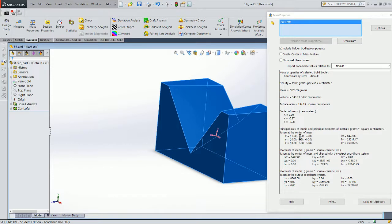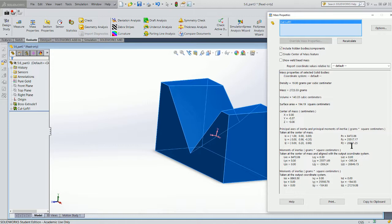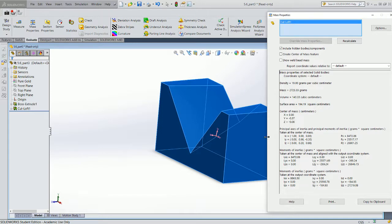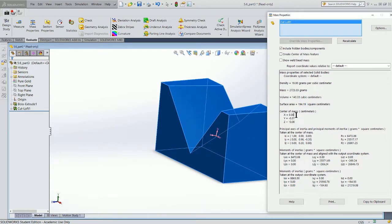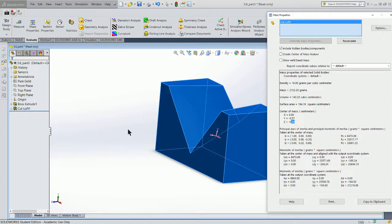LX, LY, and LZ. It's telling you that the center of mass in relation to the origin that you've provided the model is at the zero point in X, minus 0.37 in Y, and minus 0.08 in Z.